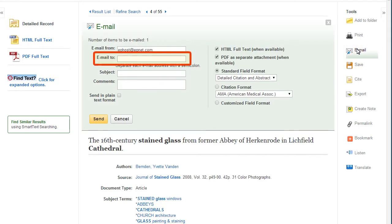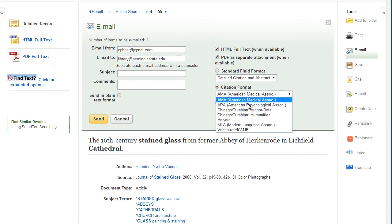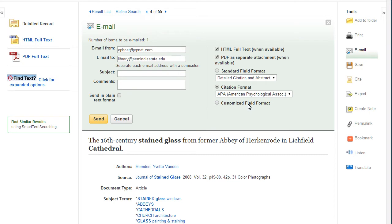From here, enter the name of your preferred email provider. Don't forget to choose a citation style as well. Just make sure to check the database generated citation against an official guide for accuracy.